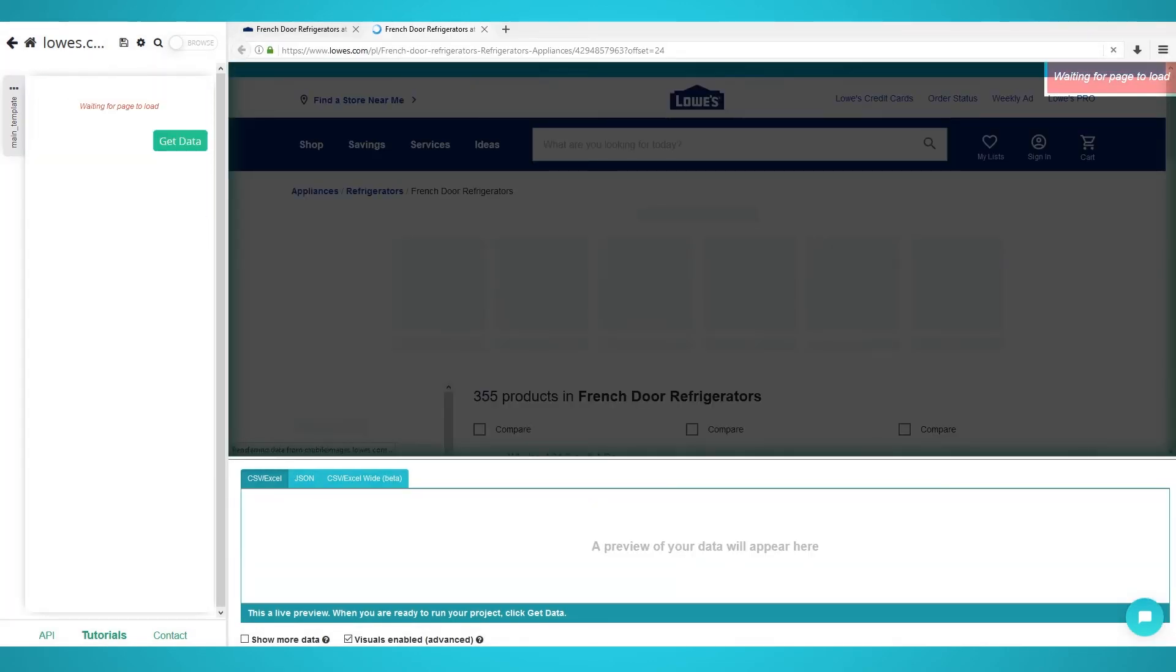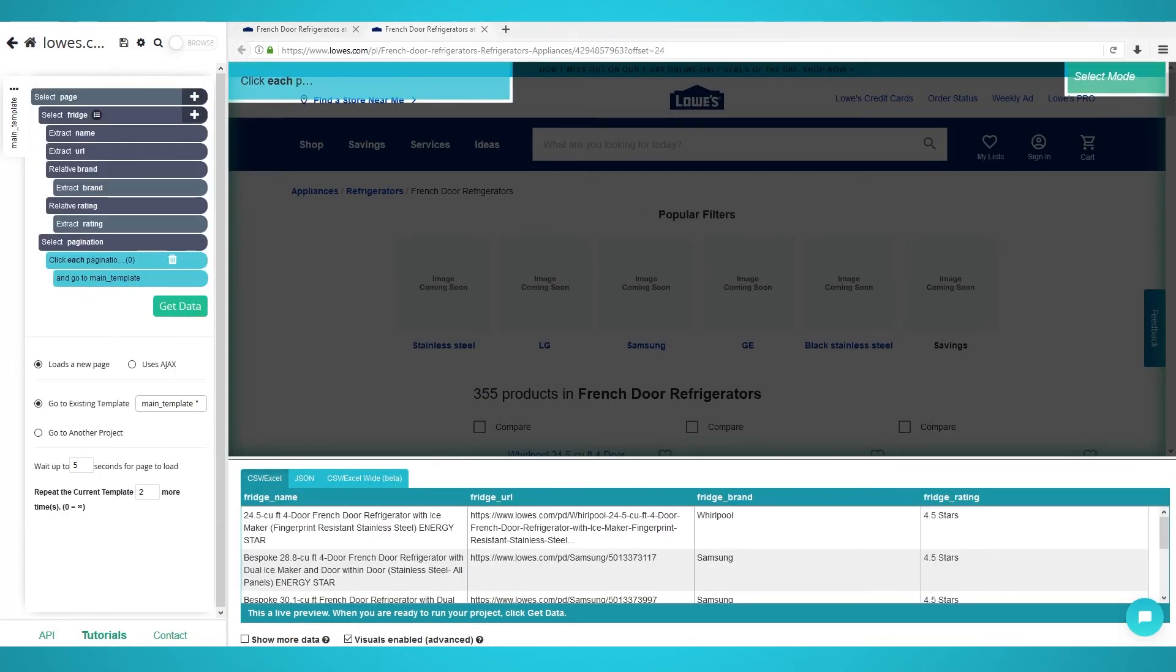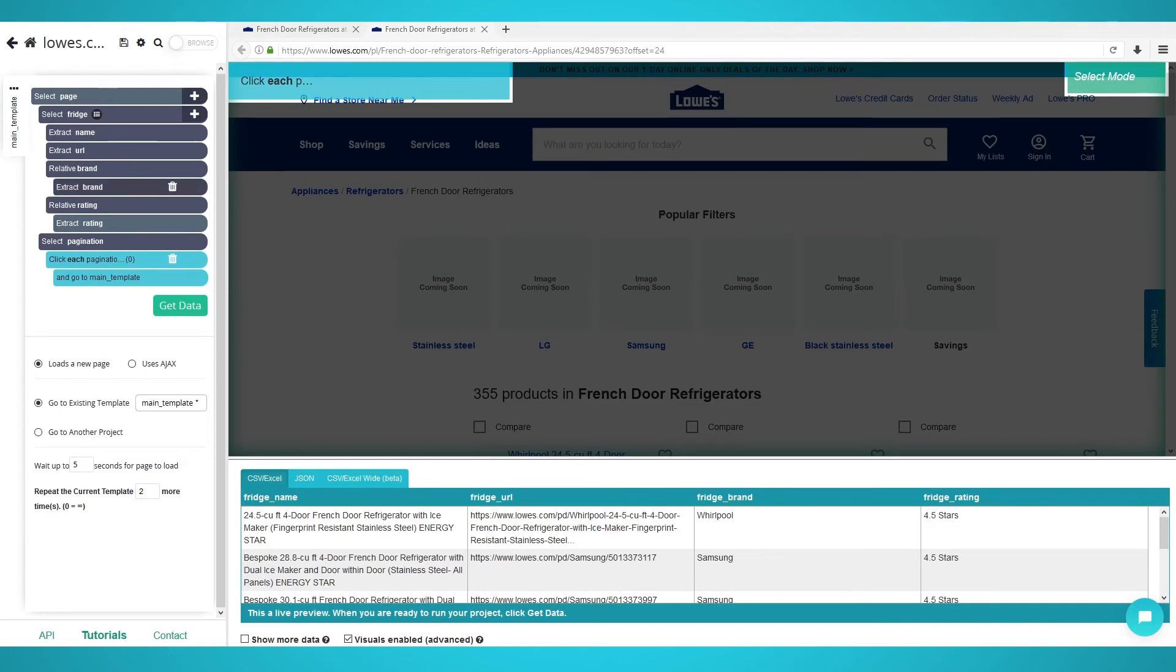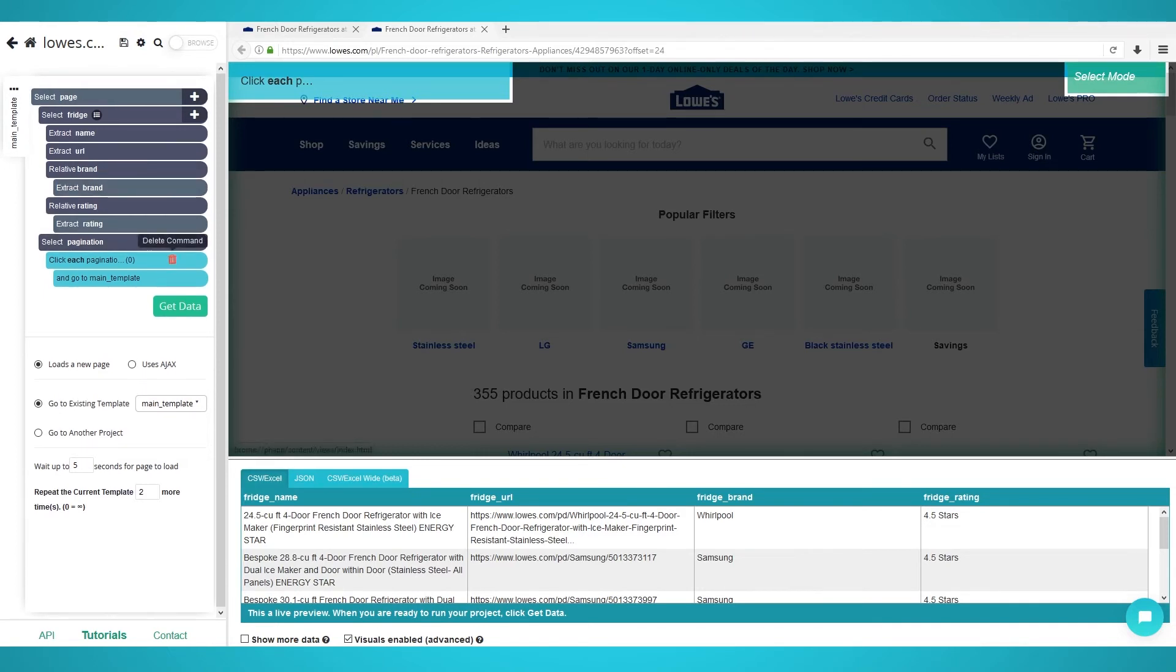Enabling IP rotation. At the time of this video, scraping from Lowe's requires IP rotation. If you're not using the paid version of ParseHub, you may get an empty result, which means you have been blocked from scraping. To enable IP rotation, click the cog on the top left of ParseHub.